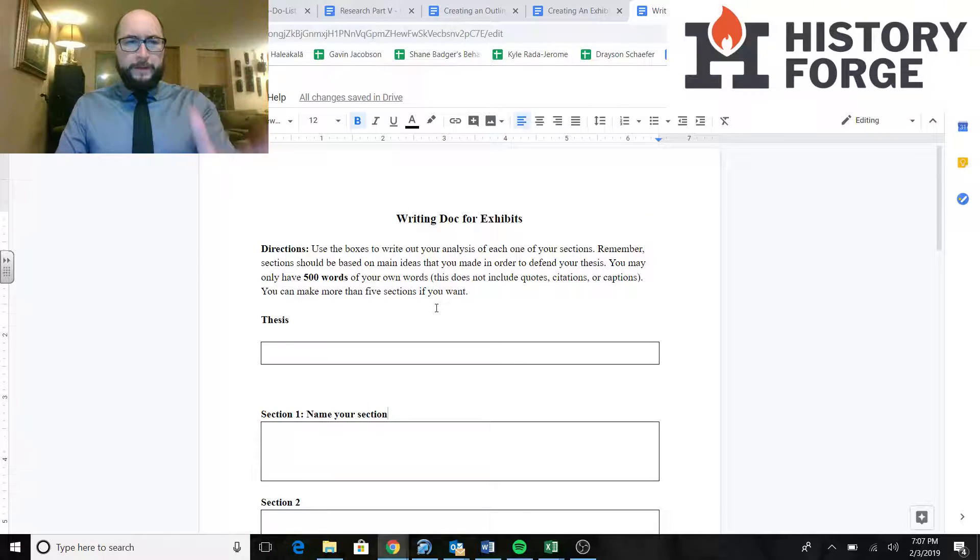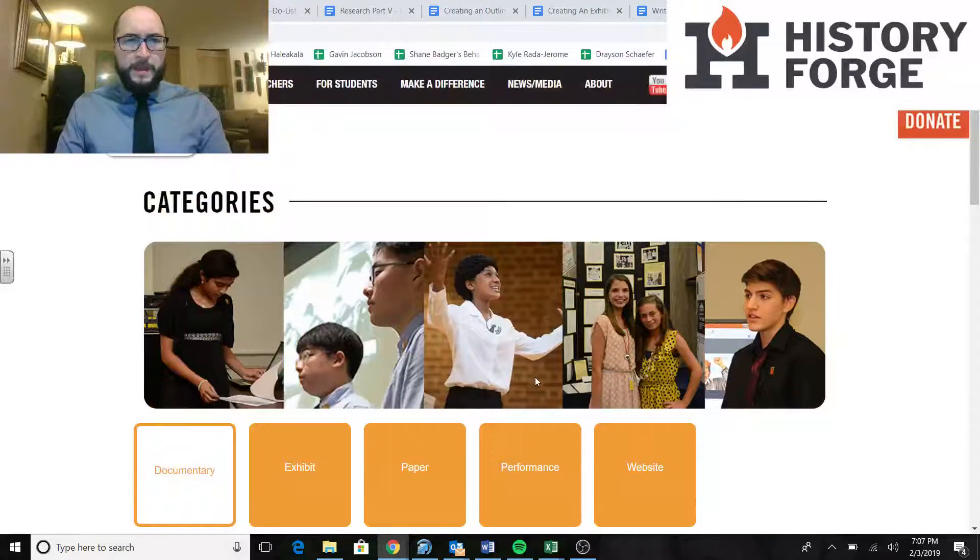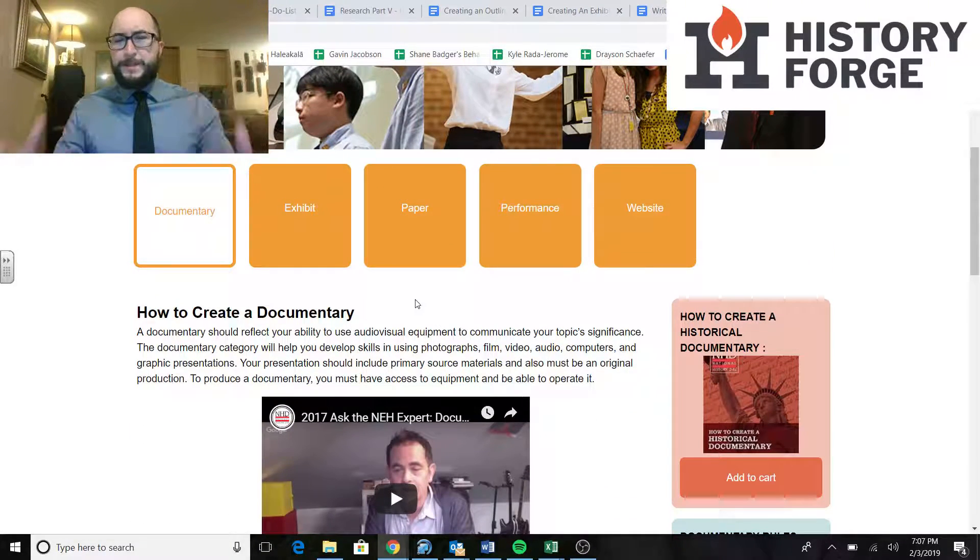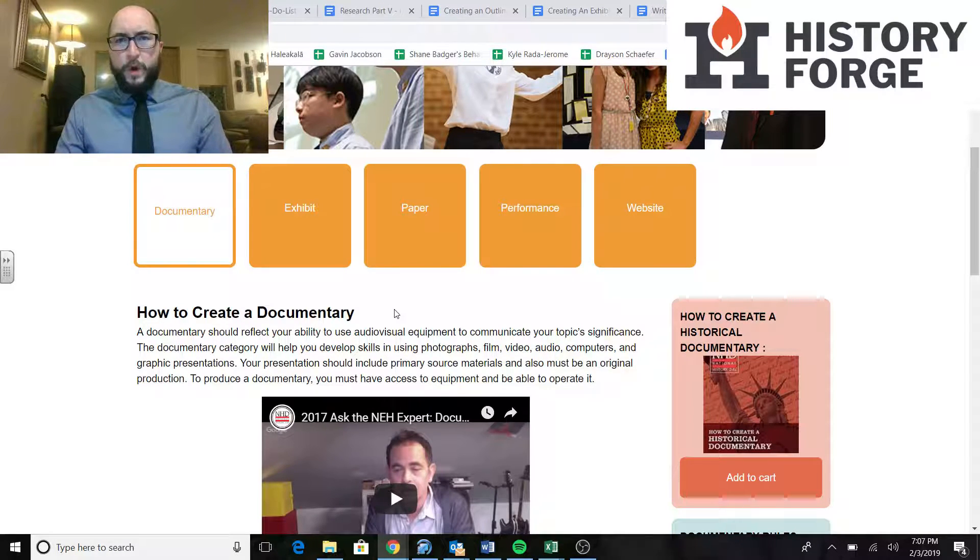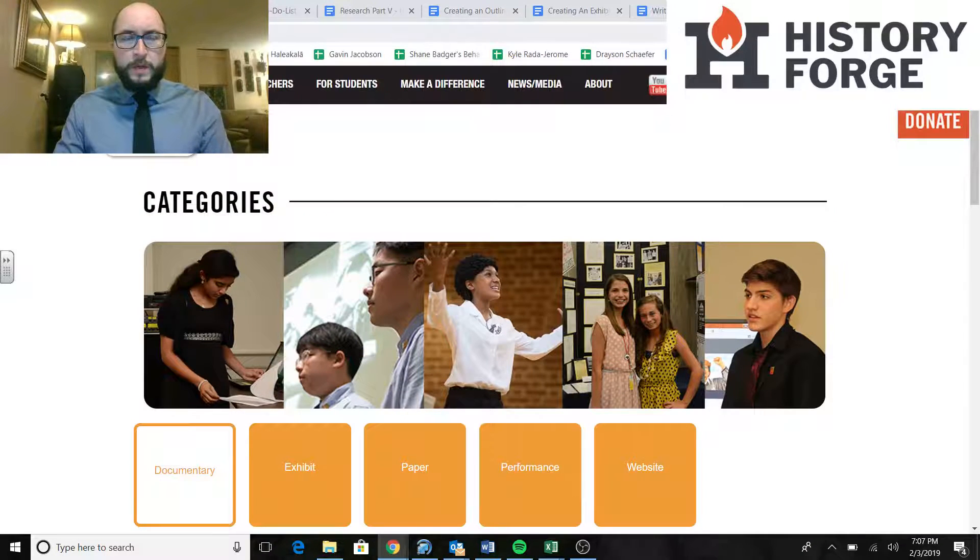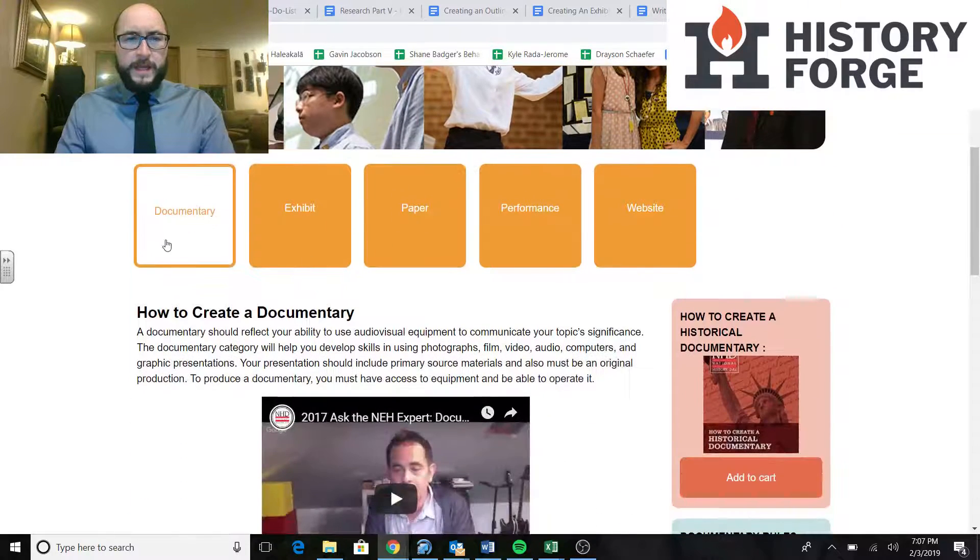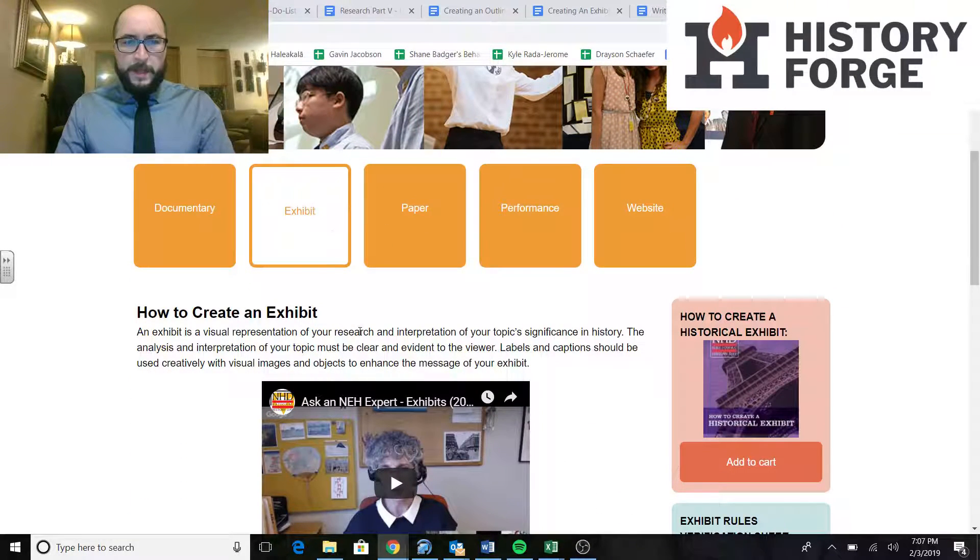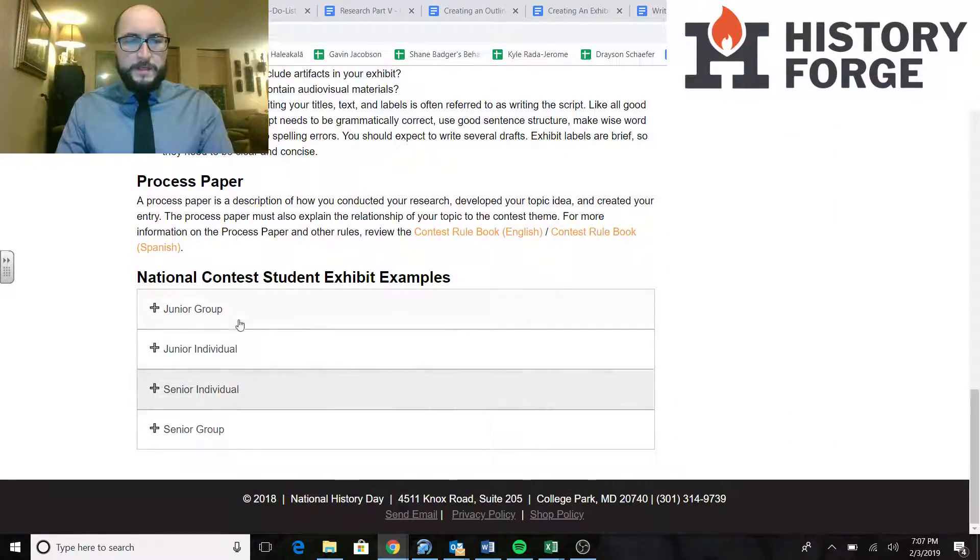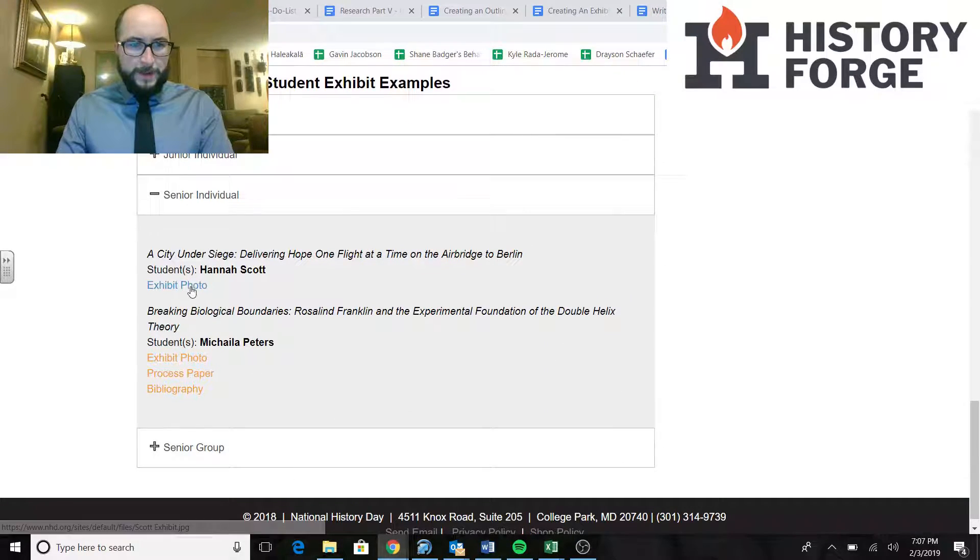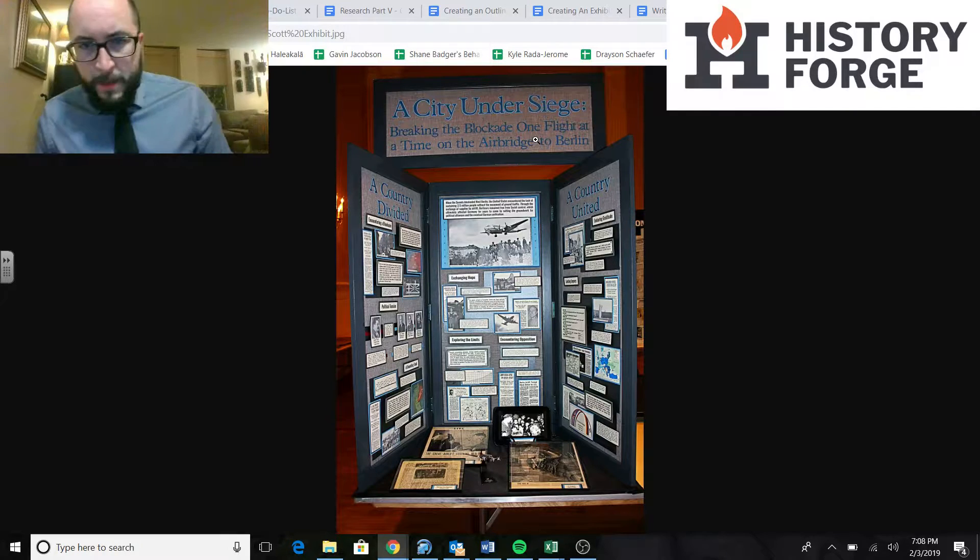We have our thesis. We have our sections. I'm going to show you an example. So I'm in the National History Day category list. If you're my students, you've seen this a lot. This is a great site. Just go to nhd.org/categories. Scrolling down, you'll see documentary and exhibit. Exhibits. We want to go to our exhibit category here. We want to scroll down past all of that stuff. On the bottom where we see these different things, I'm going to click on senior individual. Go ahead and open that up.